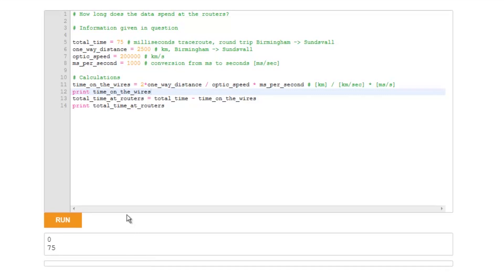0. Well, that doesn't make sense, does it, because it's been somewhere, it's come back, it can't have taken 0 time. So what's the problem here?